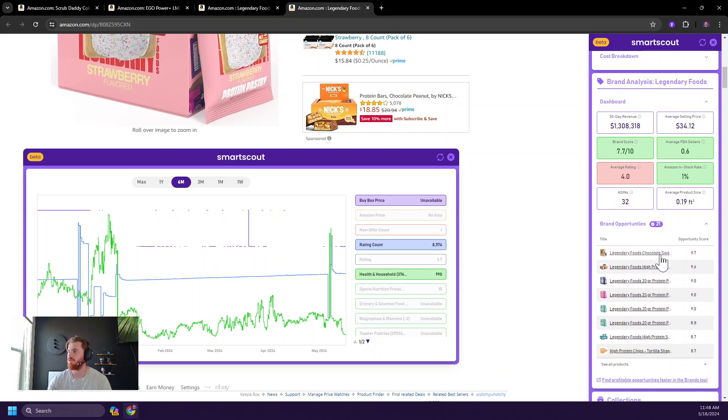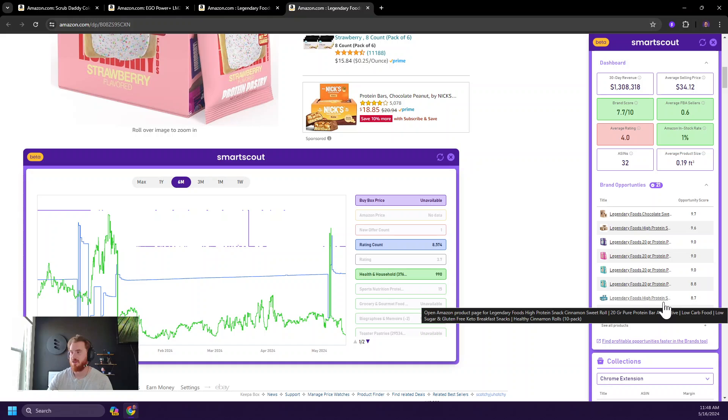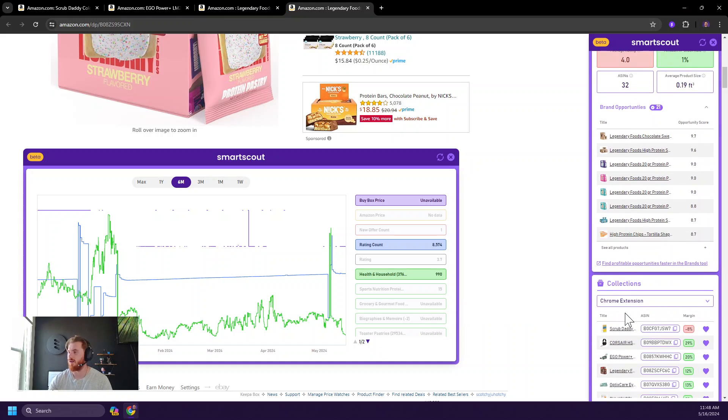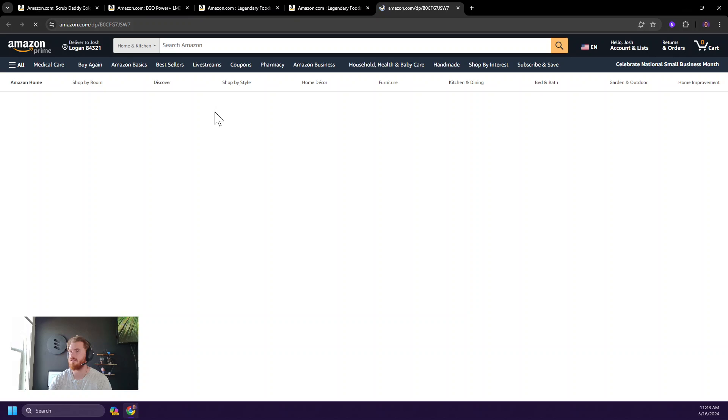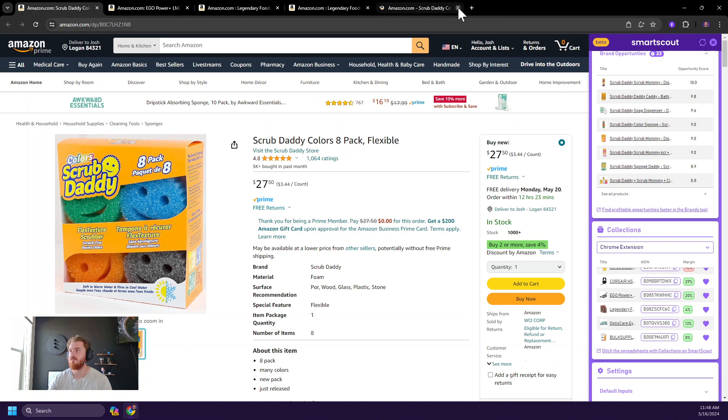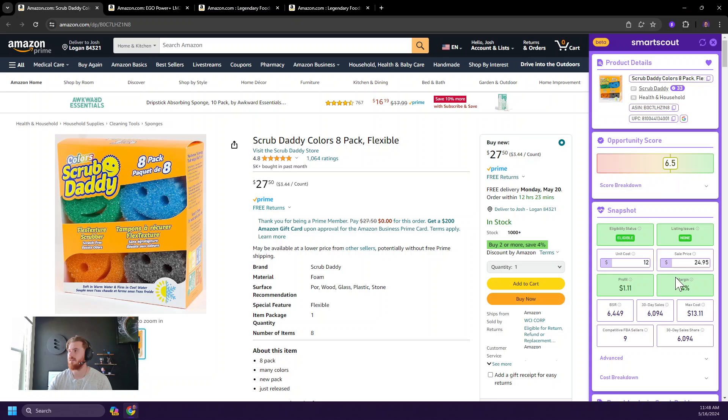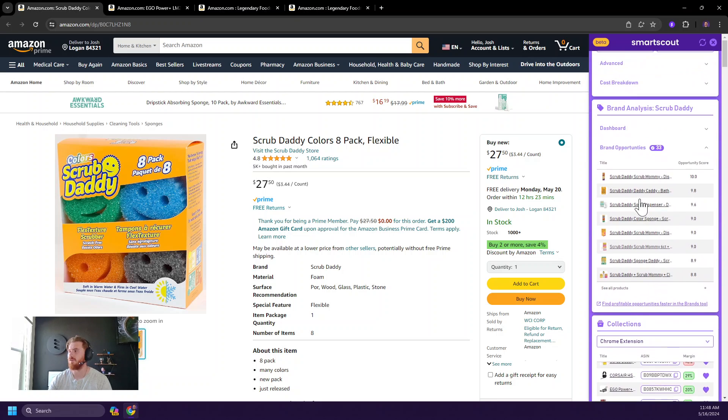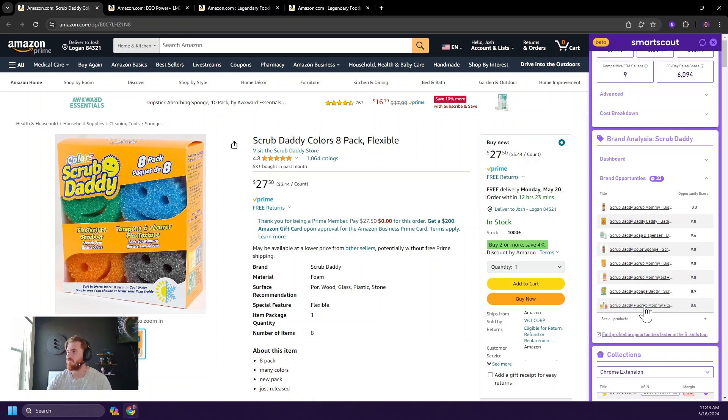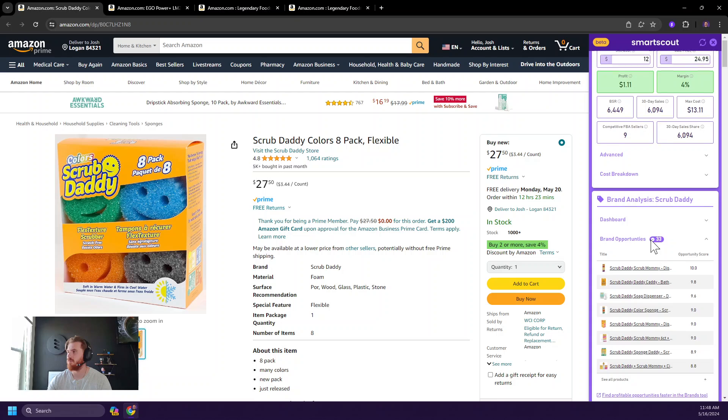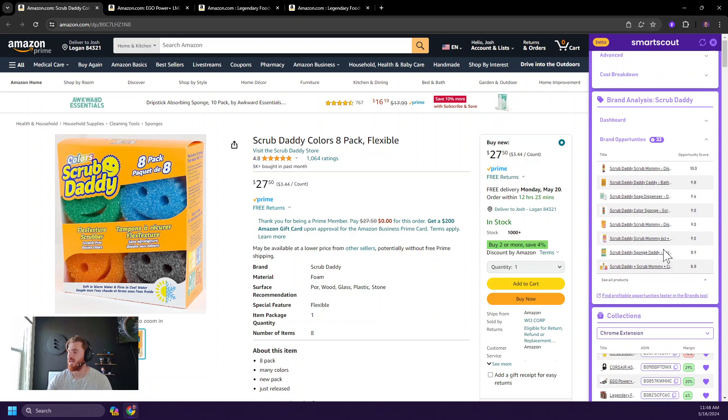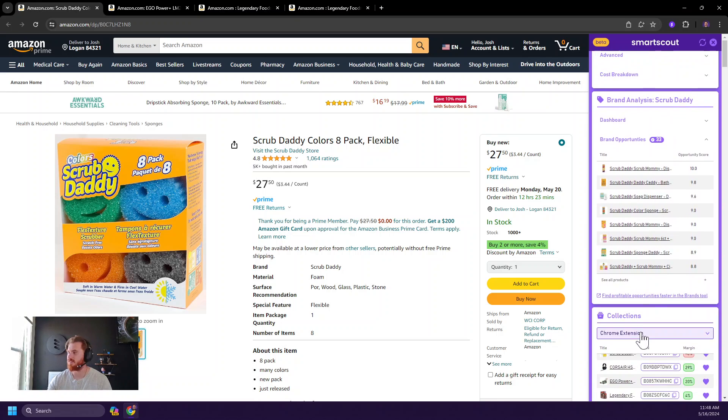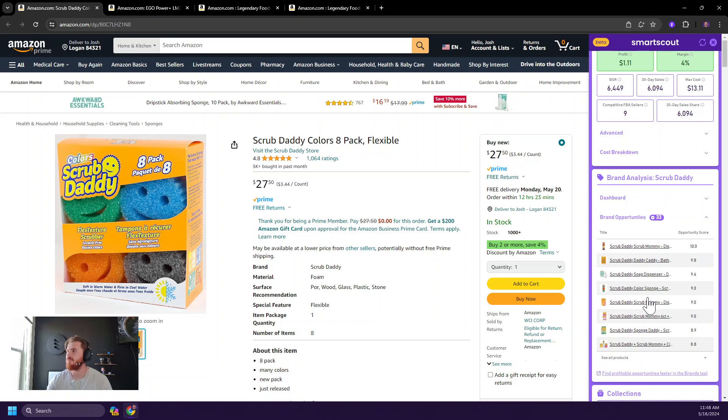But brand opportunity is great because it helps you understand what products you might be missing from the brand level. Oftentimes if you find a great product, like going back to scrub daddy, like check this out. Scrub daddy has 33 brand opportunities right here. And so you can filter through all of those and figure out if any are potential products for you. And of course, any of the data here you can access in SmartScout at a more granular level. This link will take you right there, which is fantastic.